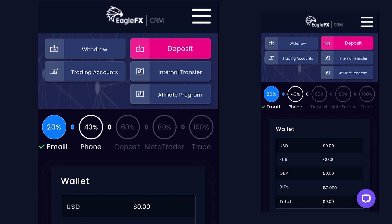Now that we have the account ready, I'm going to show you around the dashboard and what each button actually stands for. Starting from the top: you can see Withdraw — this is the button you click when you want to make a withdrawal. Deposit — this is the button you click when you want to deposit money into EagleFX. Trading Account — this is where you go to set up your live trading account, manage multiple accounts, see your trades and everything you need to do. Internal Transfer is where you go to move money from your EagleFX wallet into your MetaTrader 4, or from your MetaTrader 4 account back into your EagleFX wallet where you can withdraw whatever you've made from your trading, or after depositing, move money into your MetaTrader 4 account to start trading.